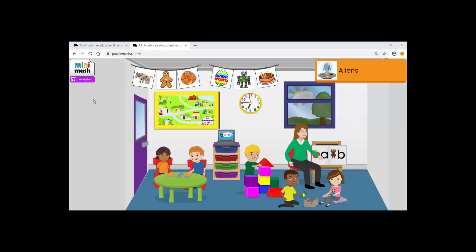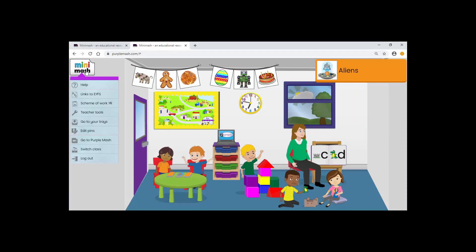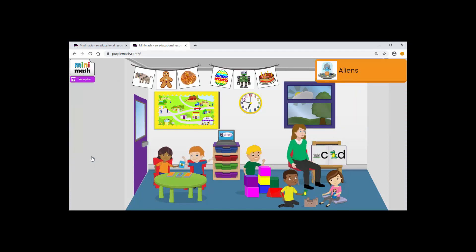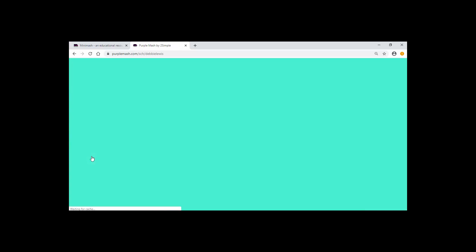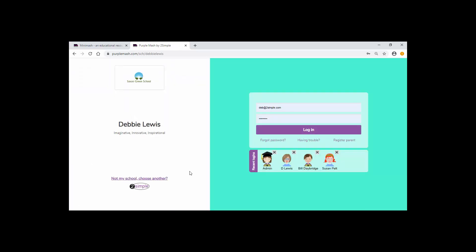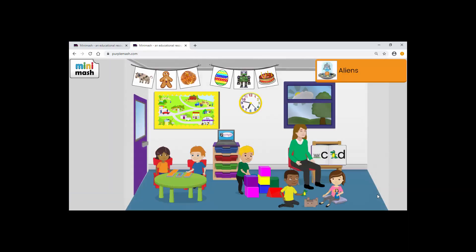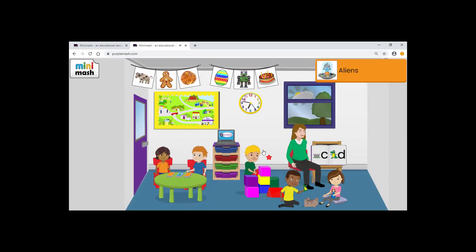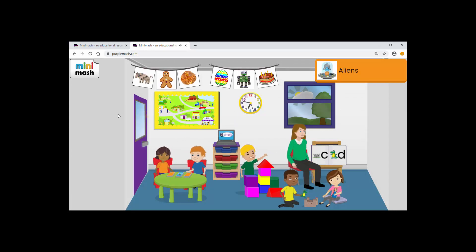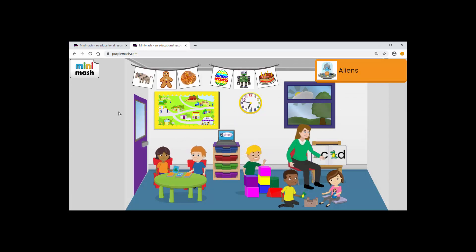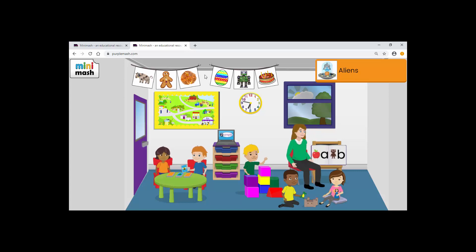To see how this looks for a pupil we're just going to go to Mini Mash and just log out. I'm now going to log in as one of my pupils, Bill. We've got these handy two-digit picture passwords. Bill knows his. He just has to do Penguin Dog. Okay. So now for Bill, he has access to all of these other activities within the Purple Mash.